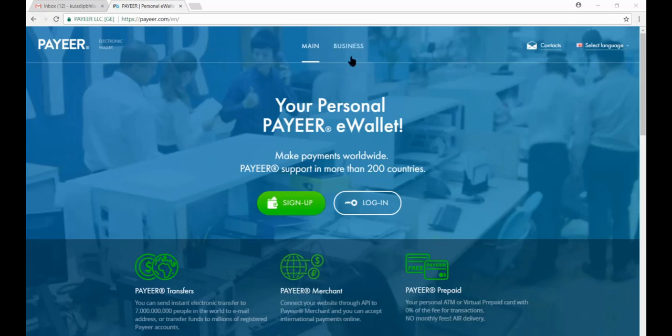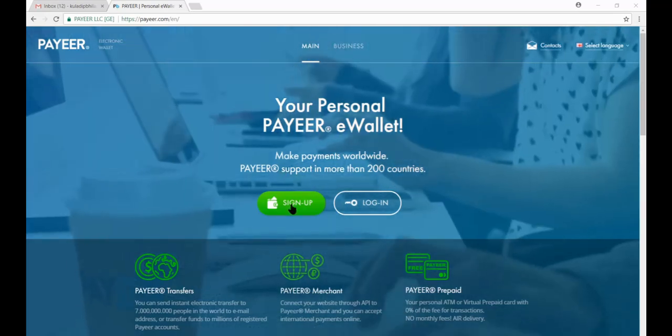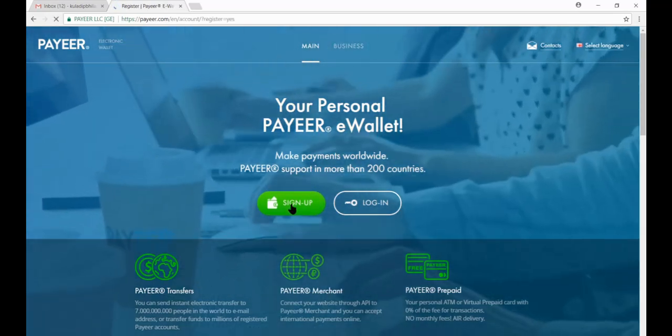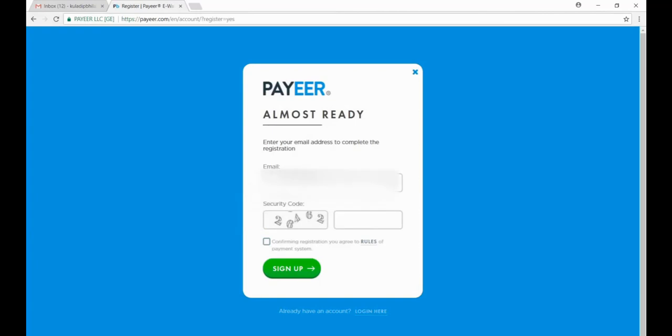Select your type, now click on sign up button. Now put your email address here. Now put the security code here. Now tick here and press sign up button.